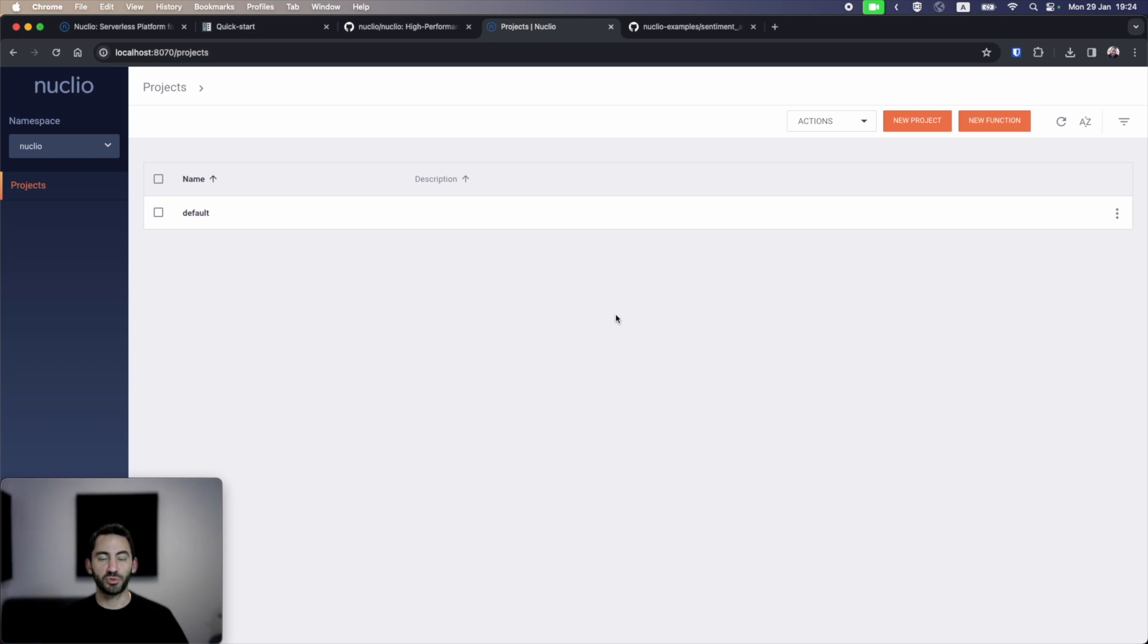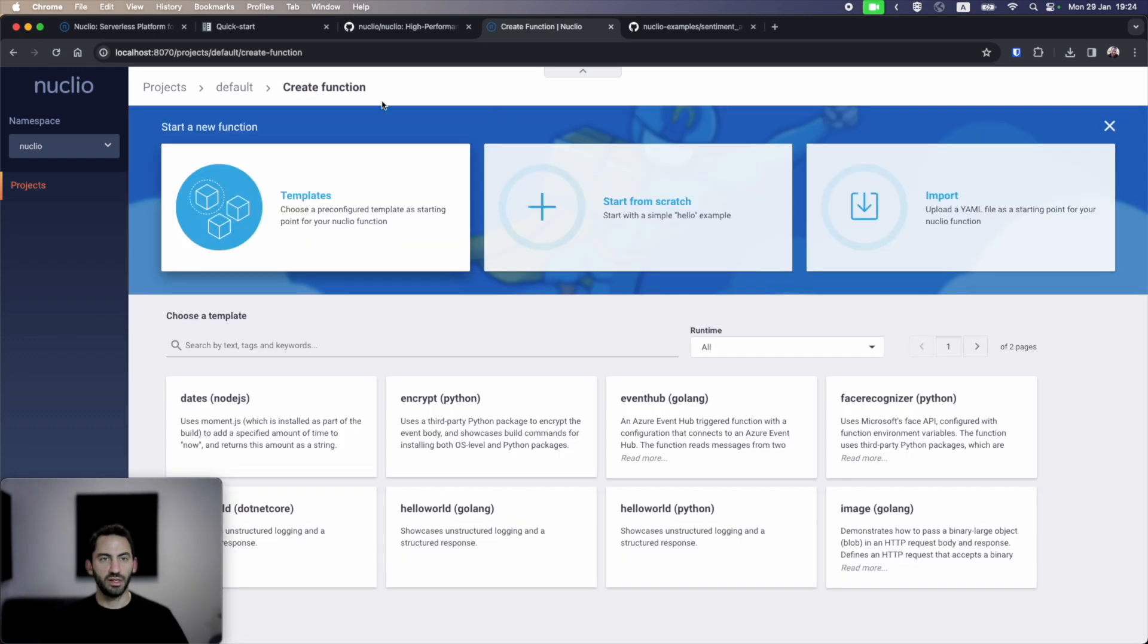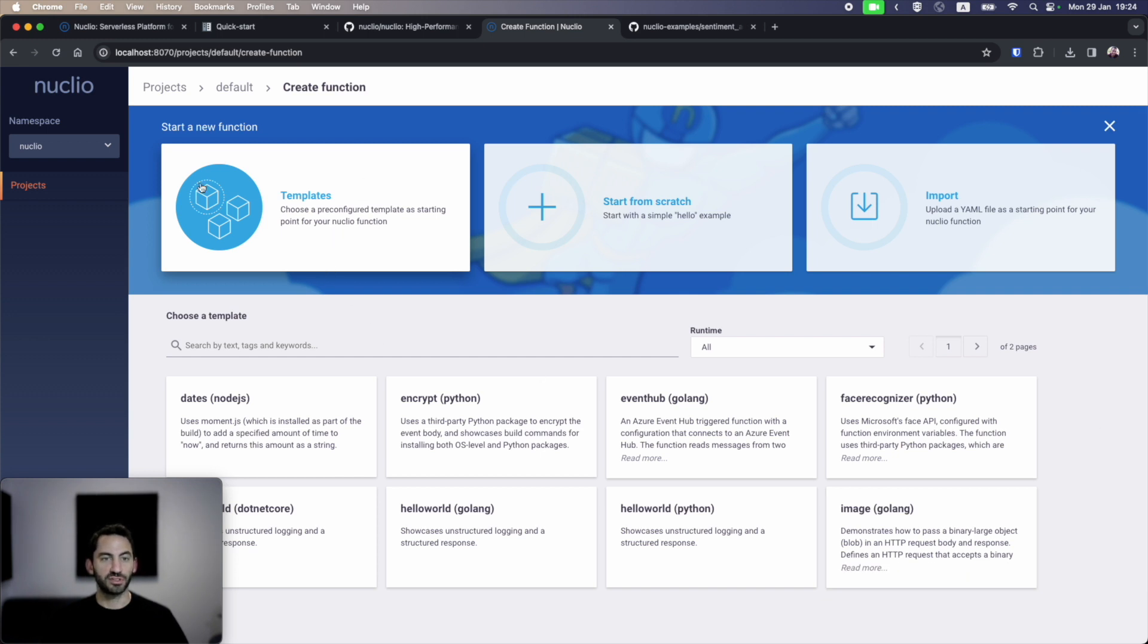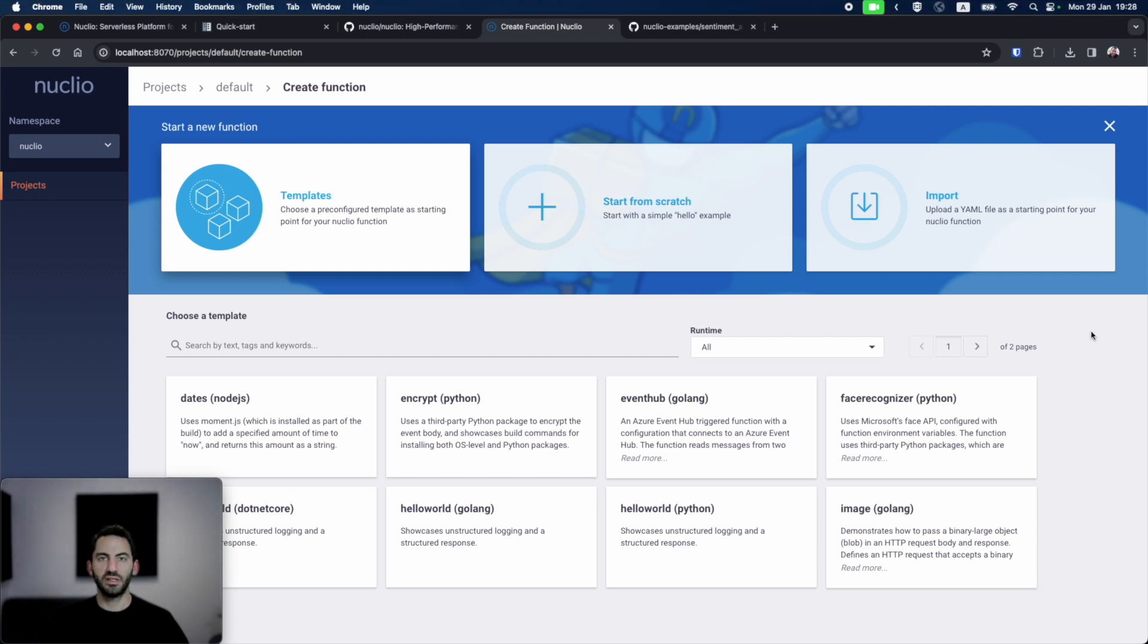First, we can see we have the project screen. Serverless functions in Nucleo are a part of projects. I can go into the default project and create a new function. In the new function screen, I can create a new function from one of our templates, which are already here, start a new function from scratch, or import an existing configuration.